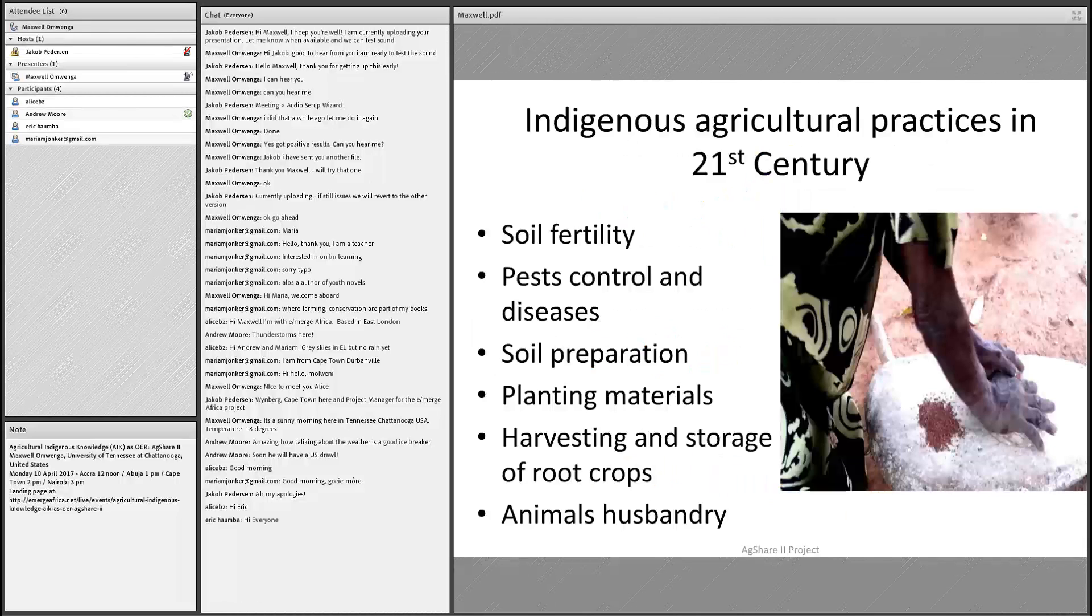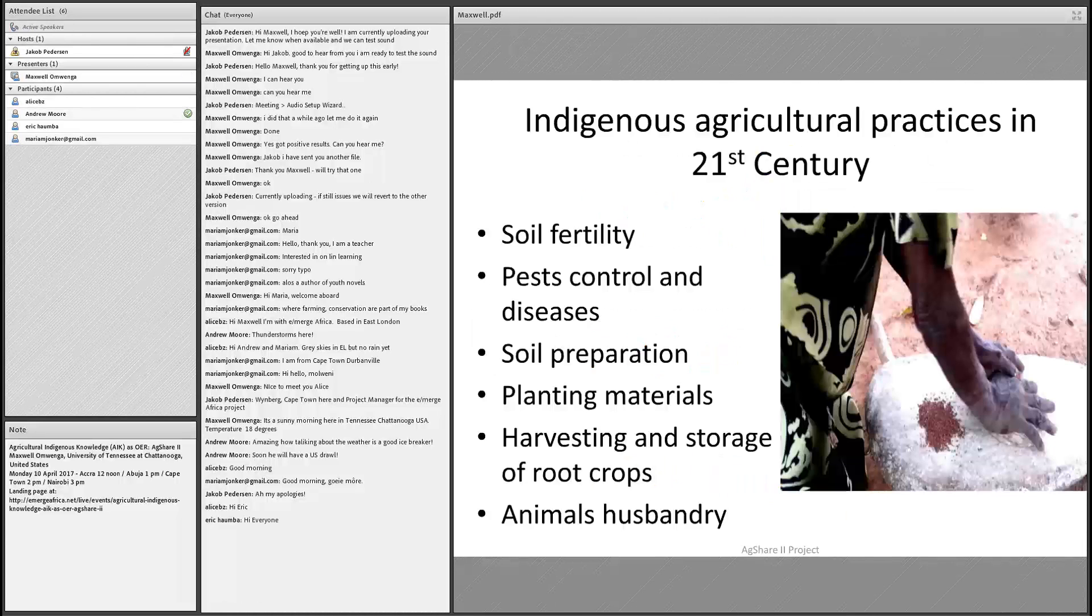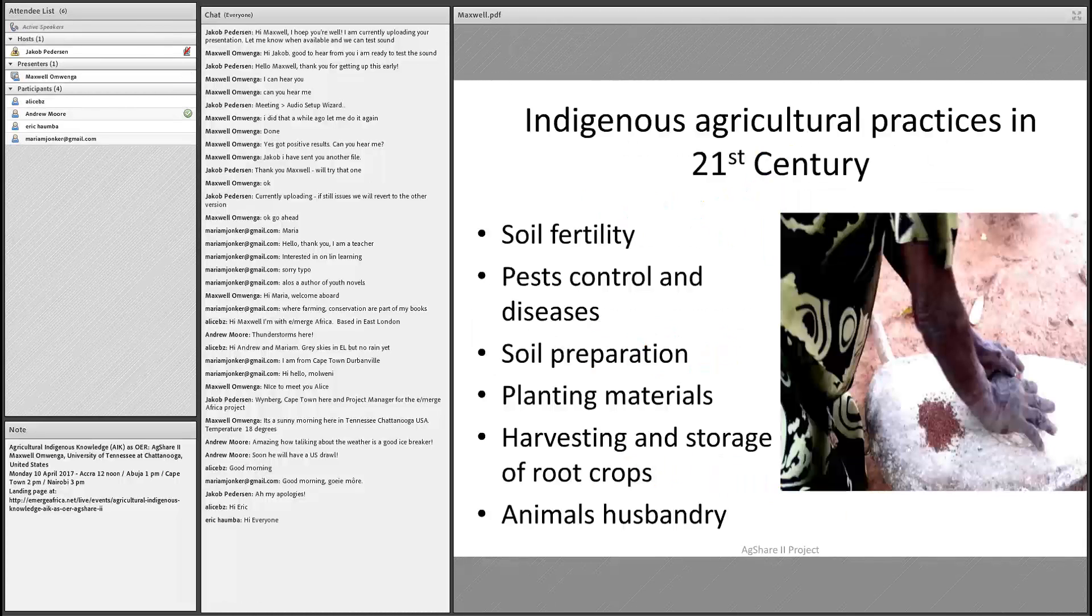Even in the 21st century, we still have communities embracing indigenous knowledge in soil fertility, using local manure from cattle, horse, pigs or goat. We're looking at pest control using ash, using a mixture of animal urine and red pepper to control pests. Soil preservation, planting materials using indigenous knowledge, harvesting and storage of root crops - cassava, sweet potato, ground nuts. And animal husbandry. Some of these practices are still being implemented in parts of Uganda.